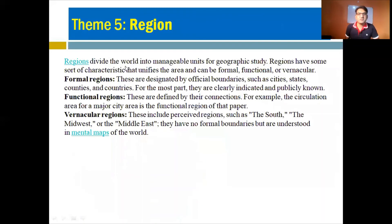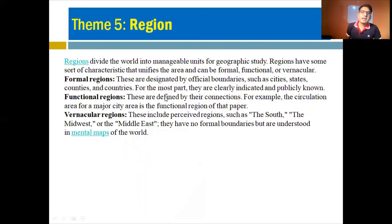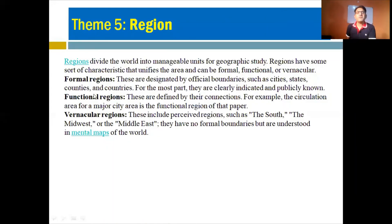Number five is region. Regions divide the world into manageable units for geographical study. To understand the world, we divide it into regions with different characteristics. Regions have some characteristic that unifies the area, and can be formal, functional, or vernacular. Formal regions are determined by official boundaries such as cities, states, counties, and countries — clearly indicated and publicly known.